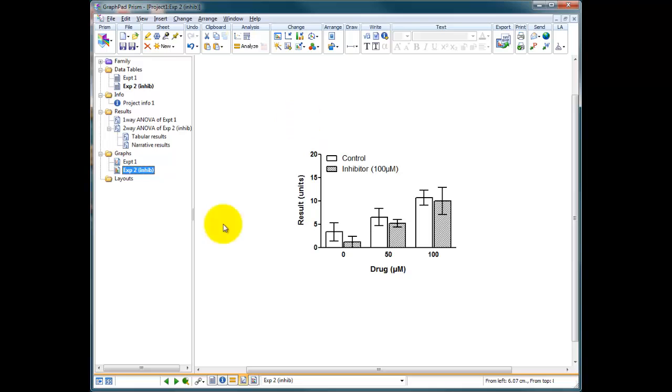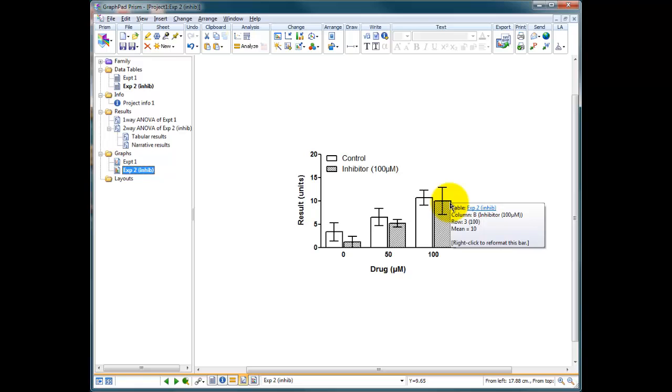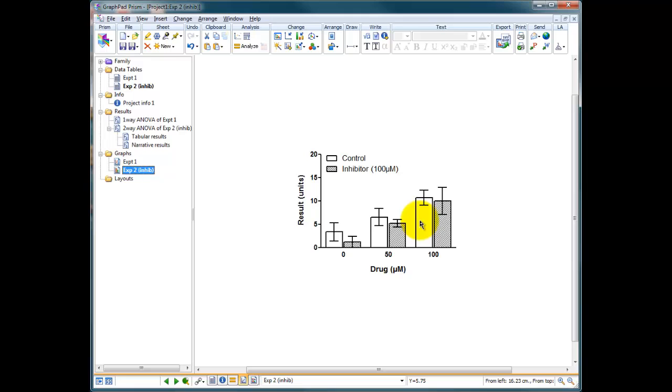So we've done our two-way ANOVA, and sadly there are no significant dips in any of these data sets. So what I'm going to do now is finish this one and we'll start another tutorial on something different in a minute.